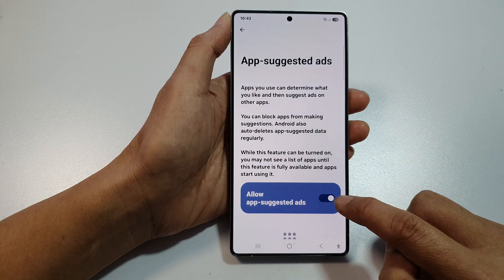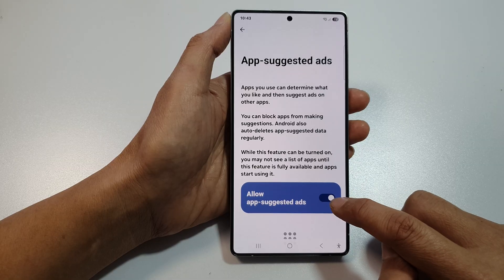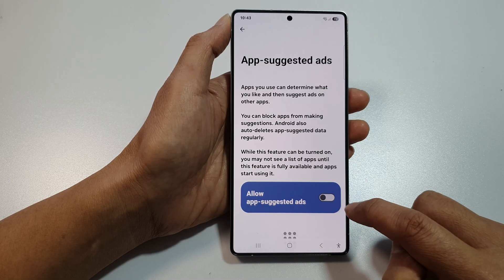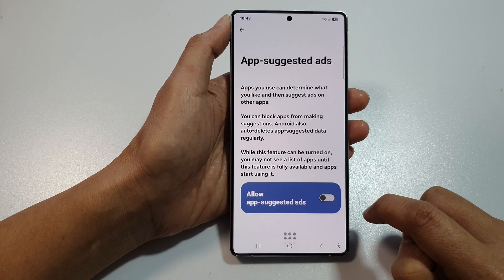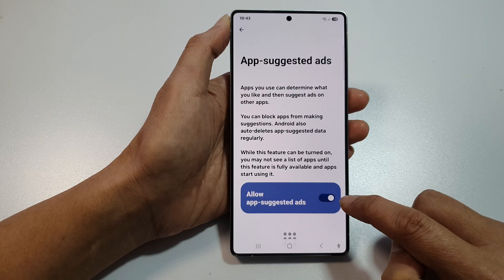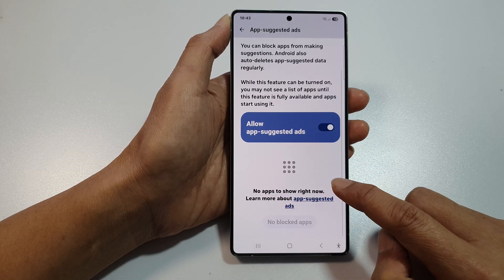Then tap on the toggle button right next to allow app suggested ads. Tap the toggle button to switch it off, or turn it on. And that's it.